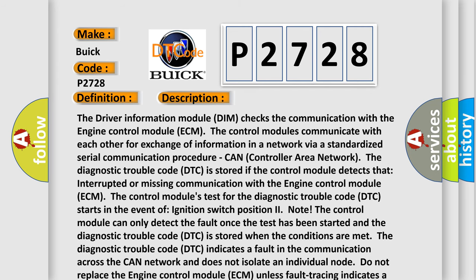The driver information module DIM checks the communication with the engine control module ECM. The control modules communicate with each other for exchange of information in a network via a standardized serial communication procedure, CAN, Controller Area Network. The diagnostic trouble code DTC is stored if the control module detects interrupted or missing communication with the engine control module ECM. The control module's test for the diagnostic trouble code DTC starts in the event of ignition switch position to note.